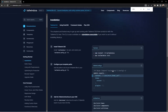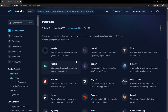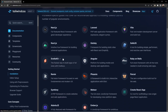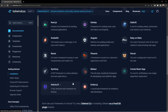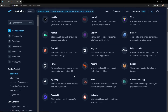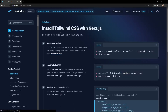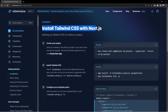We'll be using Next.js, so let's move to the framework guides. There you can see many supported frameworks — Create React App, Vite, Next.js, Laravel, Angular, and Solid.js. Tailwind works the same way across all frameworks. Let's click on Next.js, and you can see the page for installing Tailwind with Next.js.